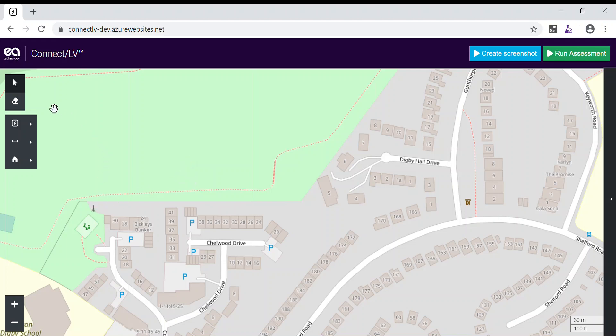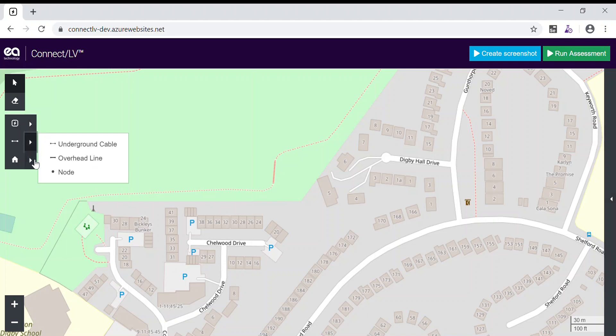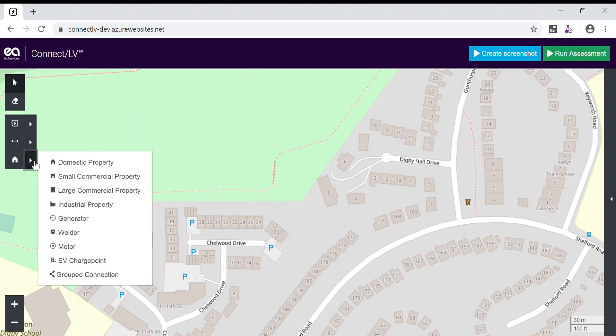There are toolbars on the left that allow you to design low voltage networks. Here you can select from a range of transformers, cables and connection types, including domestic and commercial properties, generators such as solar cells, welders, motors, electric vehicle charge points and grouped connections.